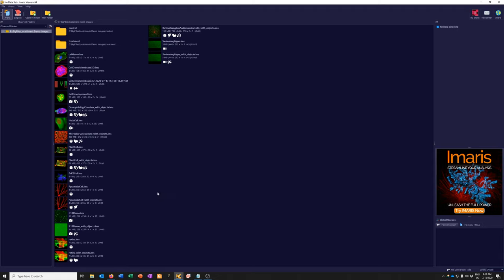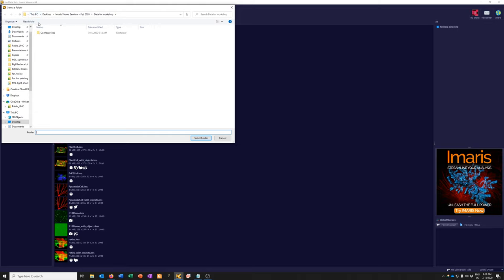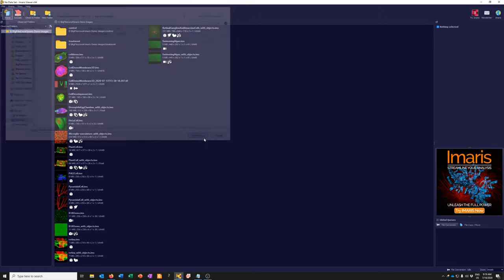In addition to the demo data, you can look at your own data. The way you do that is to put your data in a particular folder that Imaris Viewer can then observe with this nice display. I have on my desktop a folder prepared with a few representative data sets. To add a folder to Arena mode, click here on Observe Folder, navigate to where it is — I'll navigate to the Imaris Viewer seminar folder and the 'data for workshop' subfolder — then click Select.